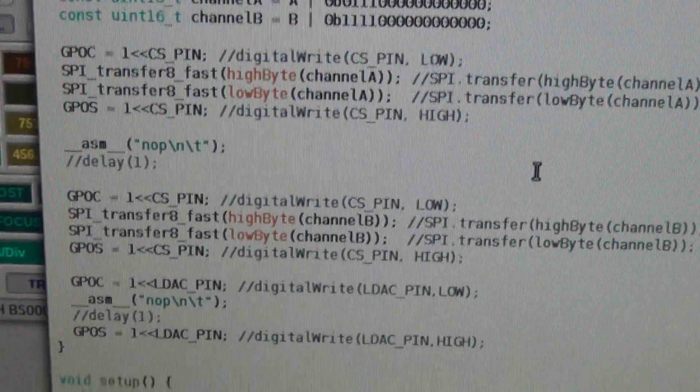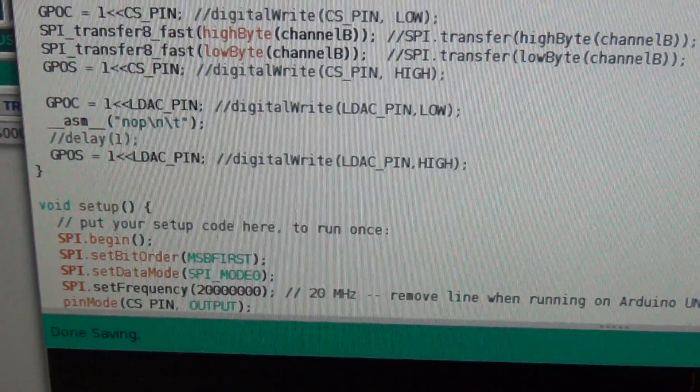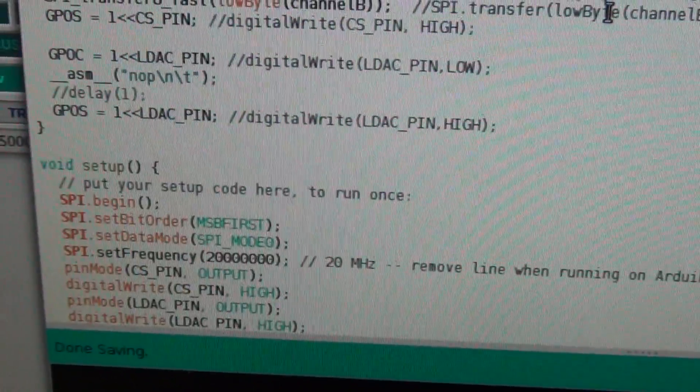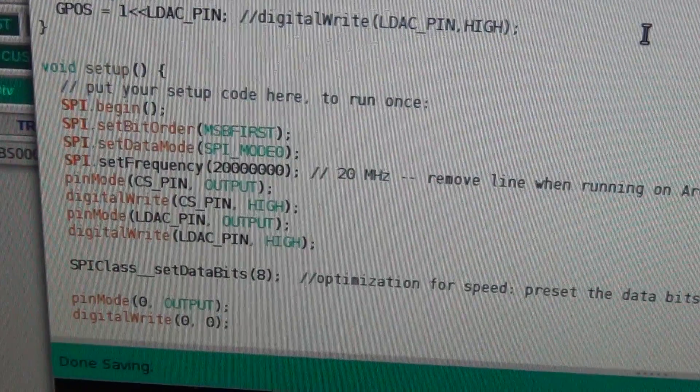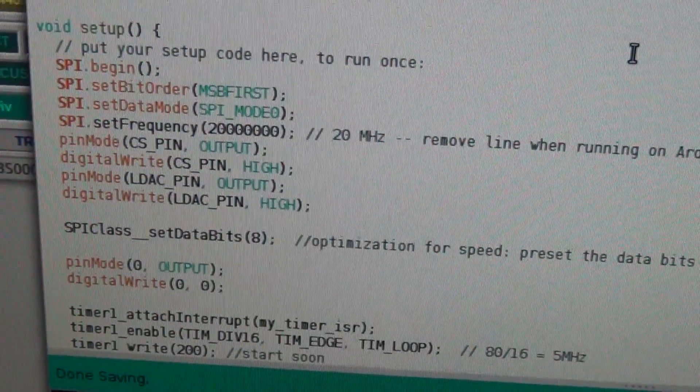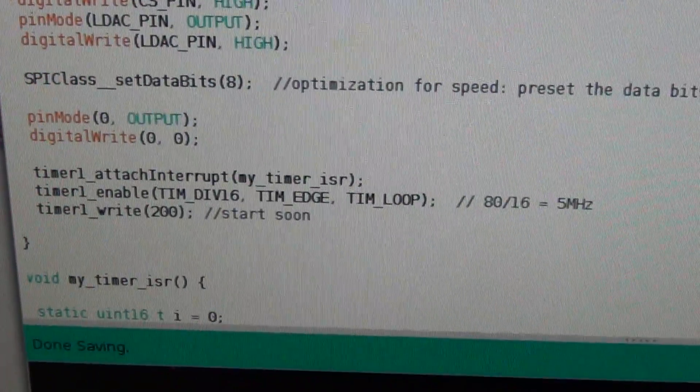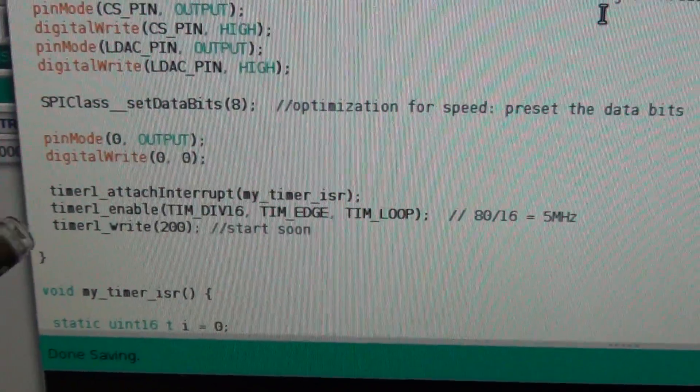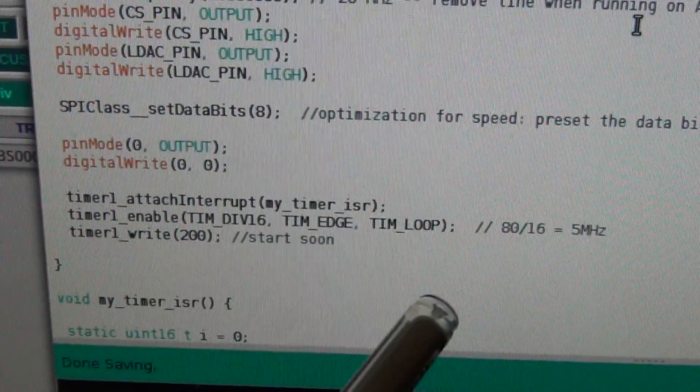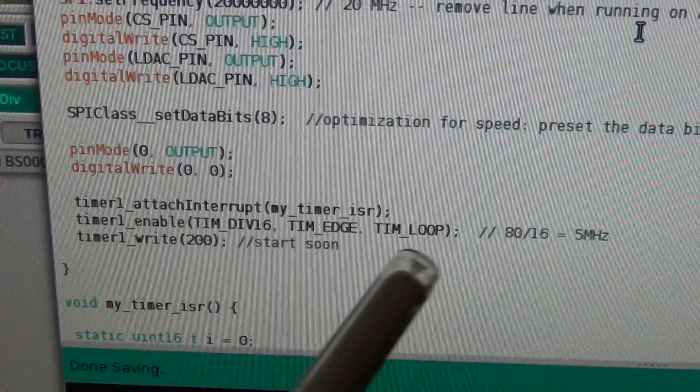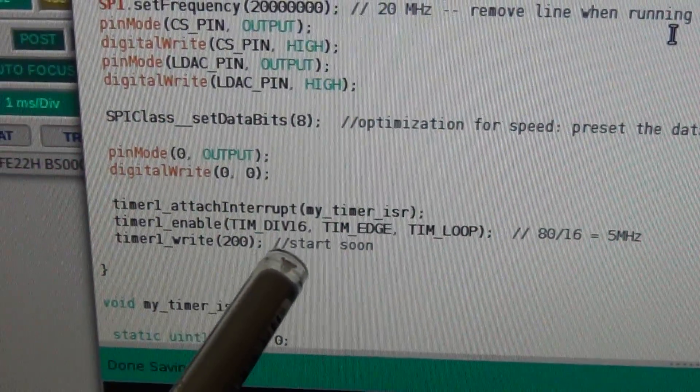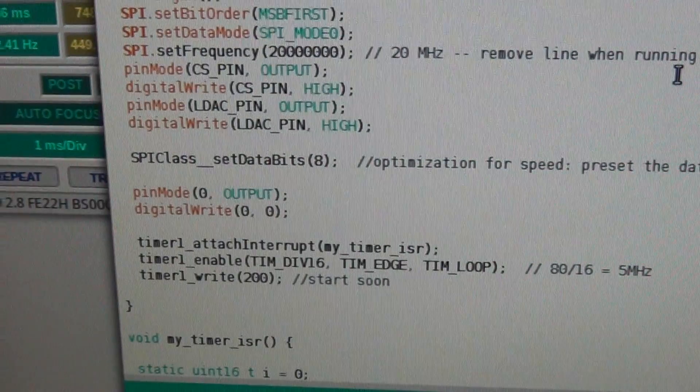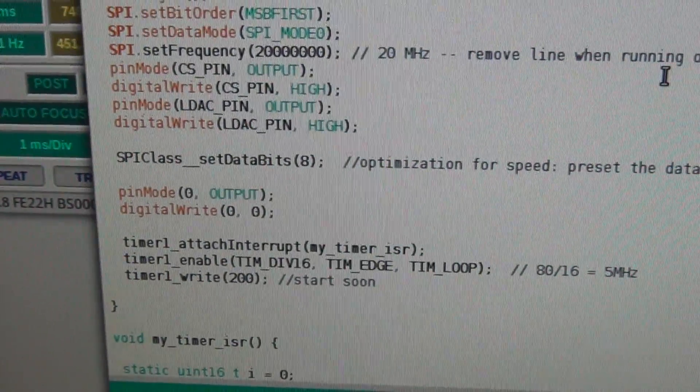So what can we say in the setup: I initialize SPI in the usual way, but then also I initiate the timer which is 5 megahertz. Then I divided by 200, it's 25,000 hertz for the timer.